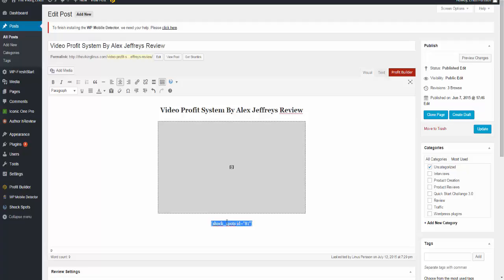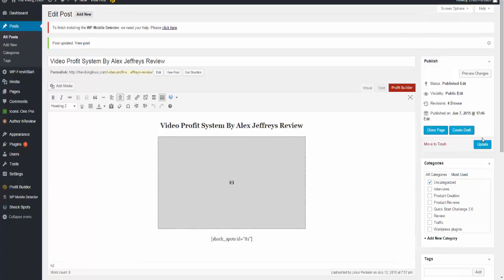When you paste it in and click update, this will make the Shock Spot go live on this post and that is everything you have to do. Now you're done, you can sit back, relax and see your profits go in.